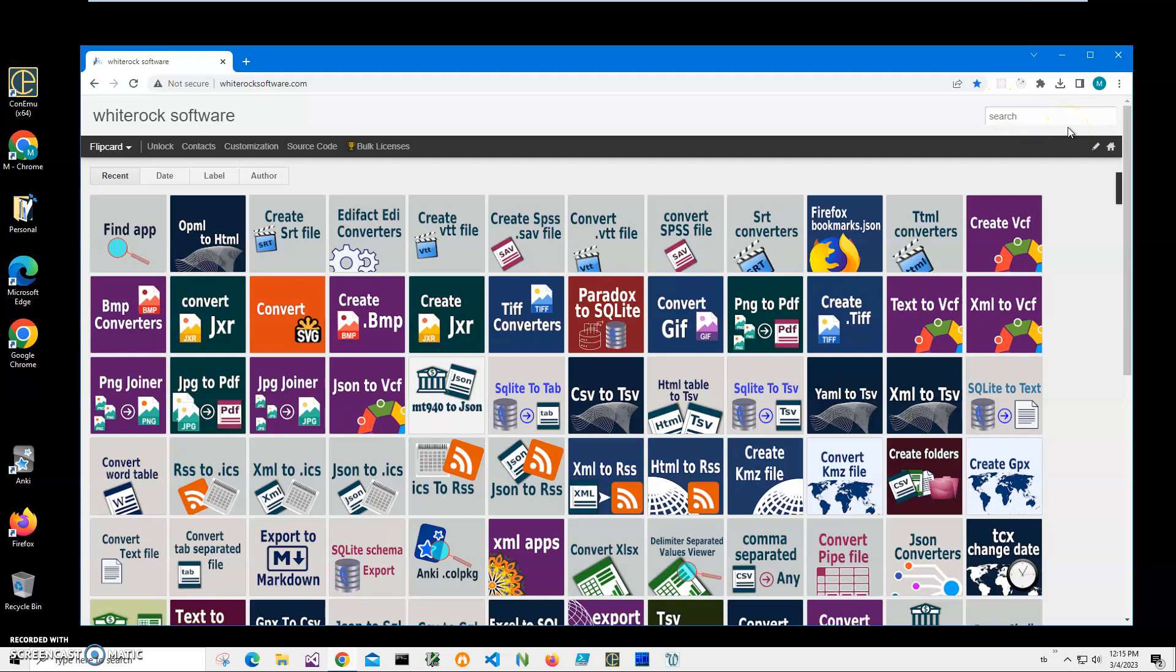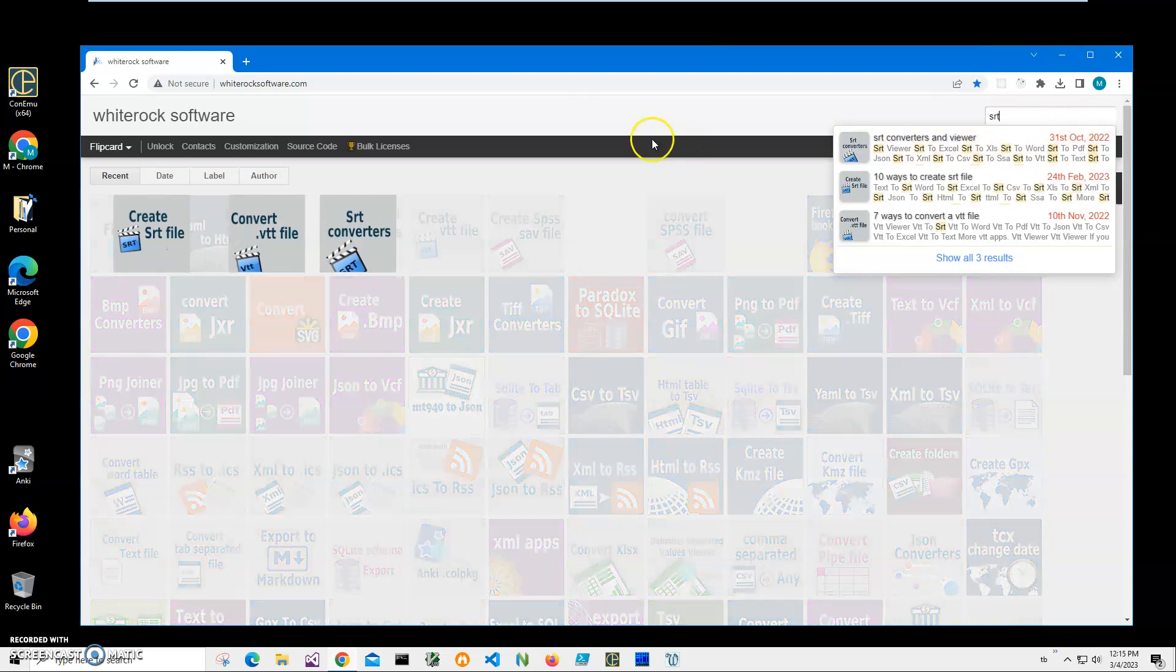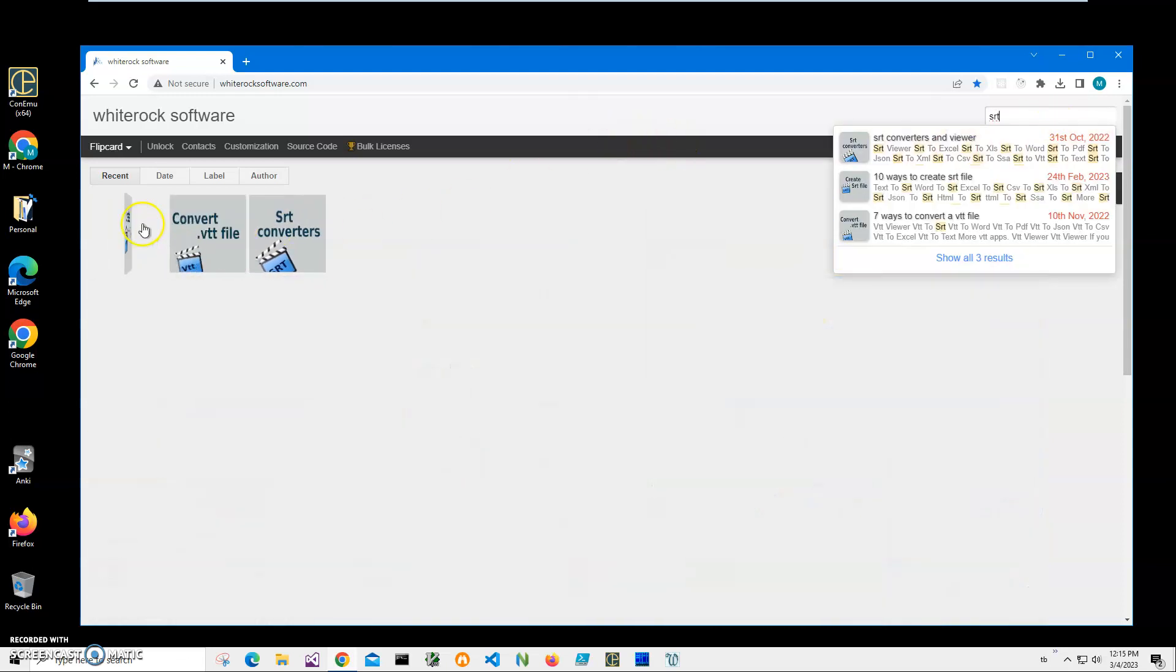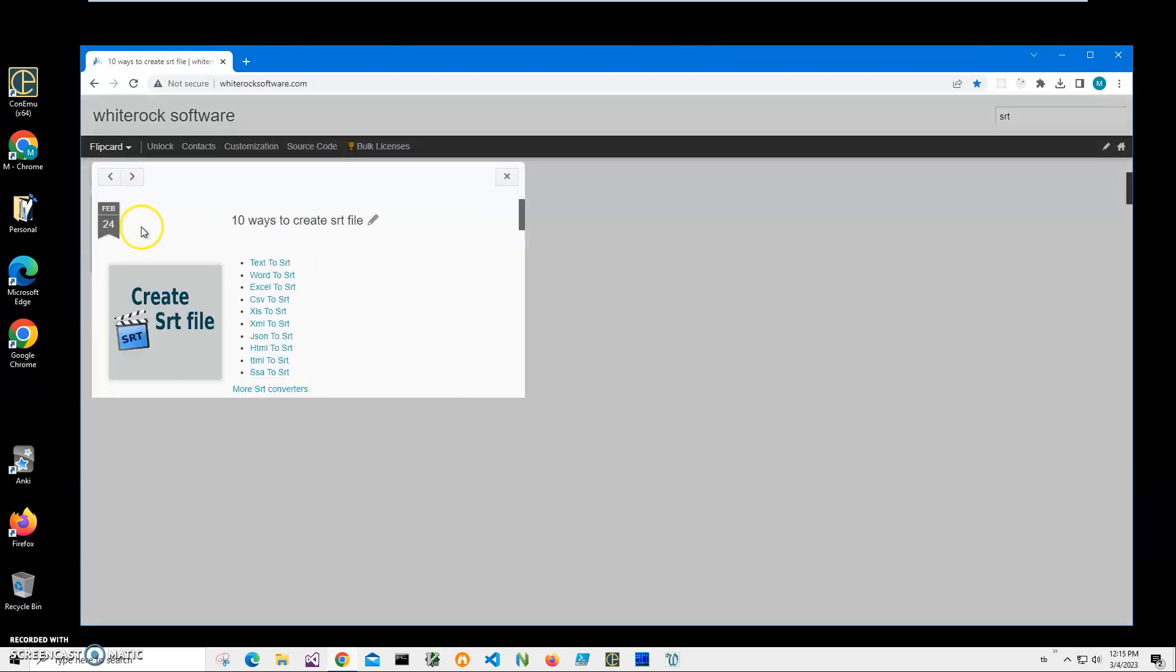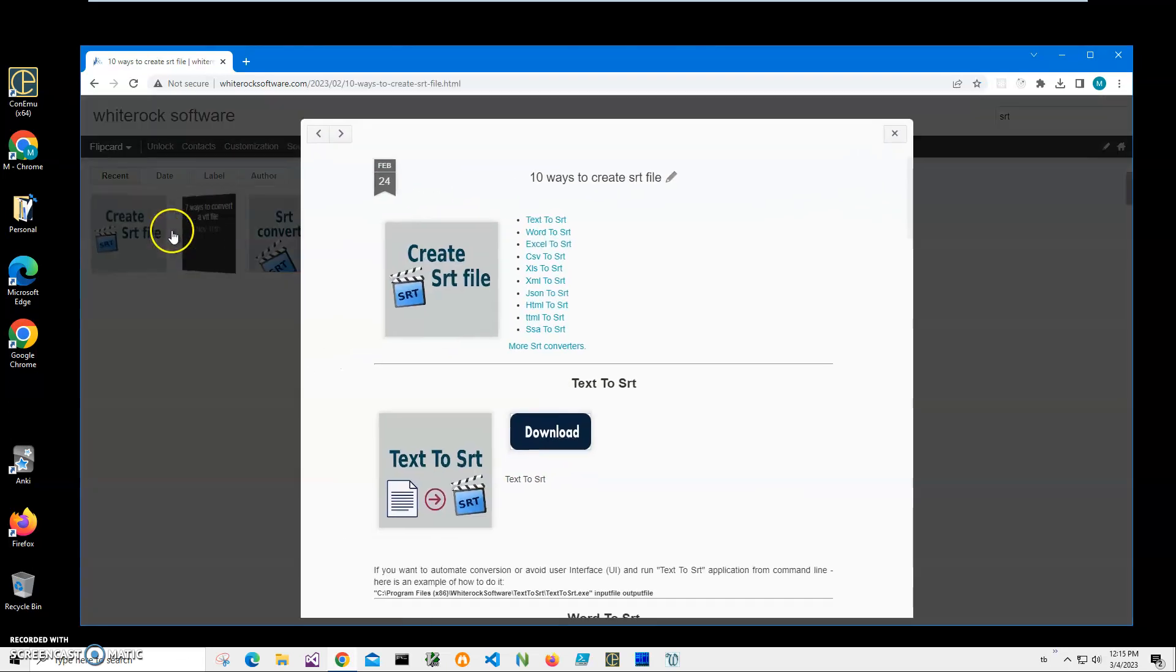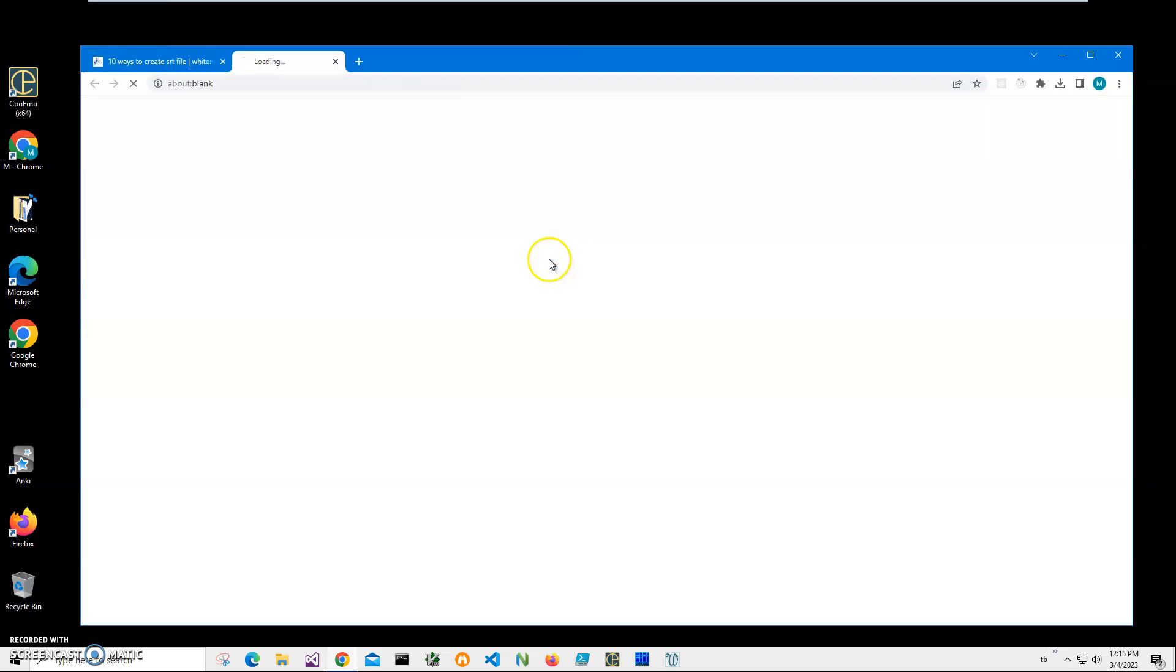I will install from my website. To find the application, I will click on search and type SRT. I need this page: Create SRT file, and for that I need CSV to SRT.